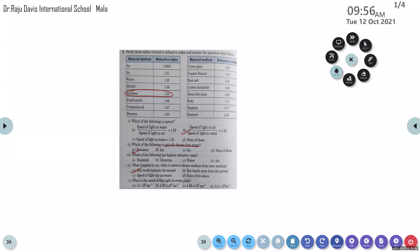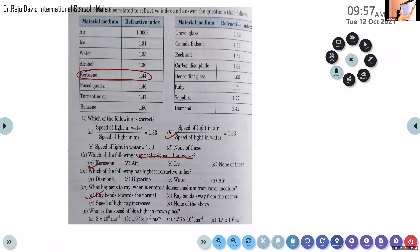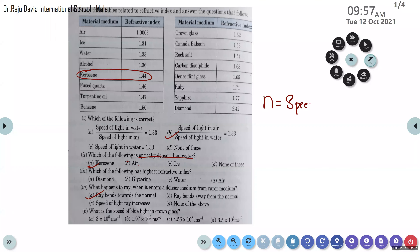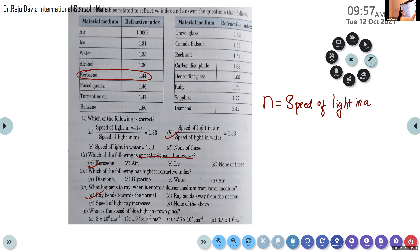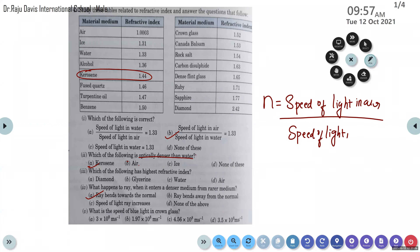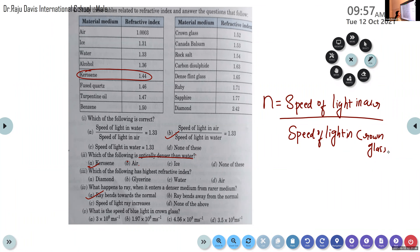What is the equation for calculating refractive index? n is equal to c divided by v — speed of light in air divided by speed of light in the medium. The medium here is crown glass. We want to calculate the speed of light in crown glass, so we rearrange the equation.